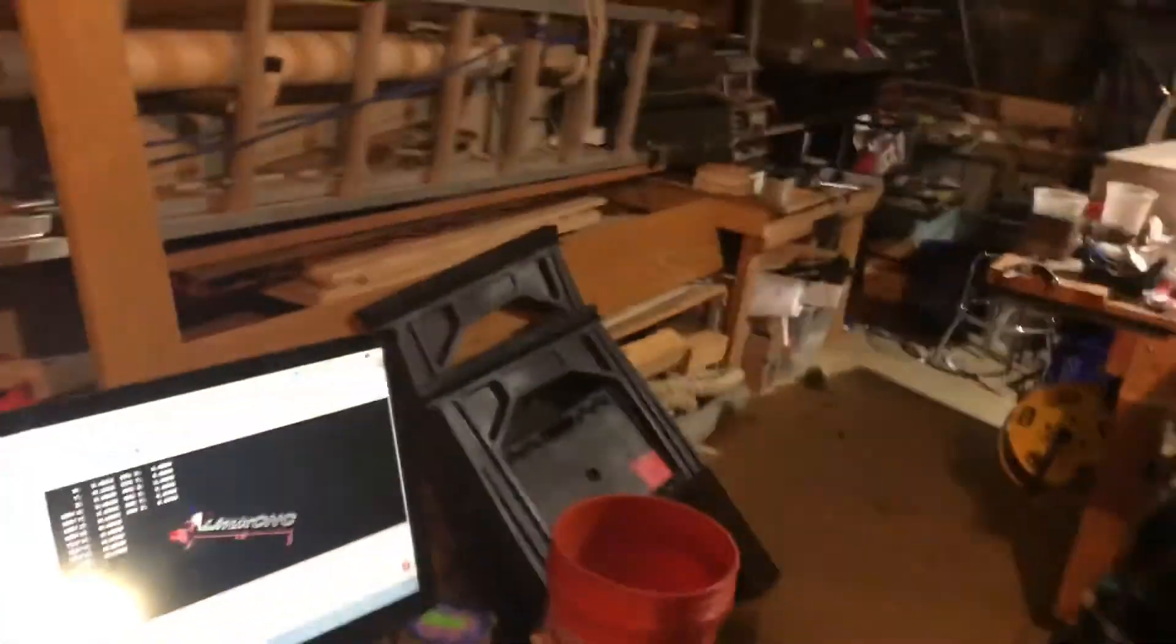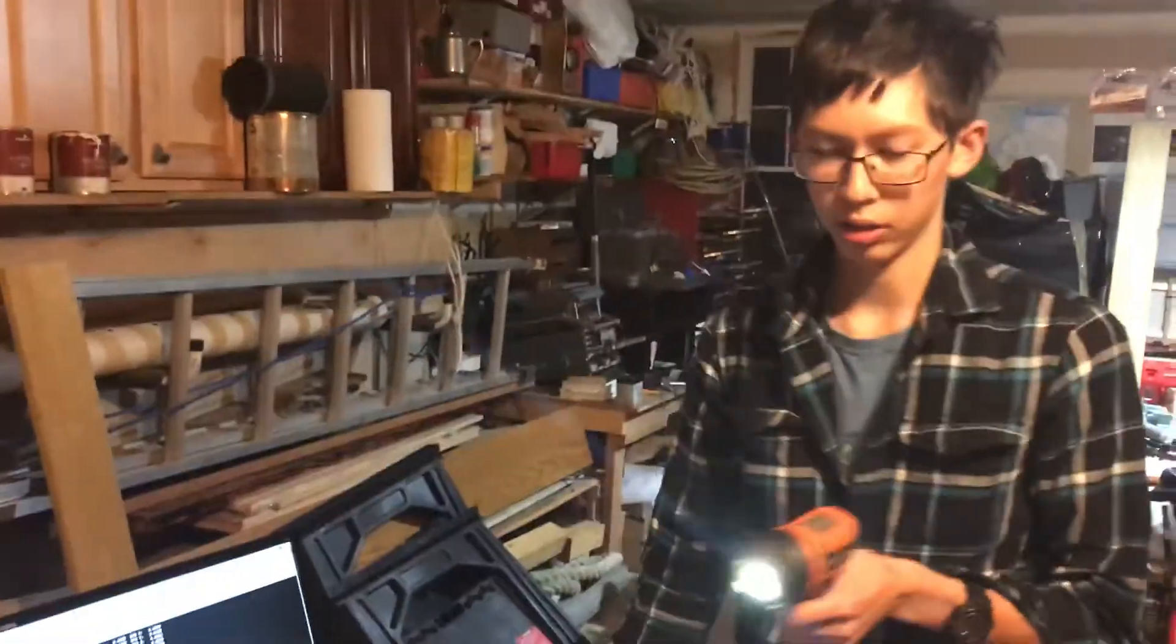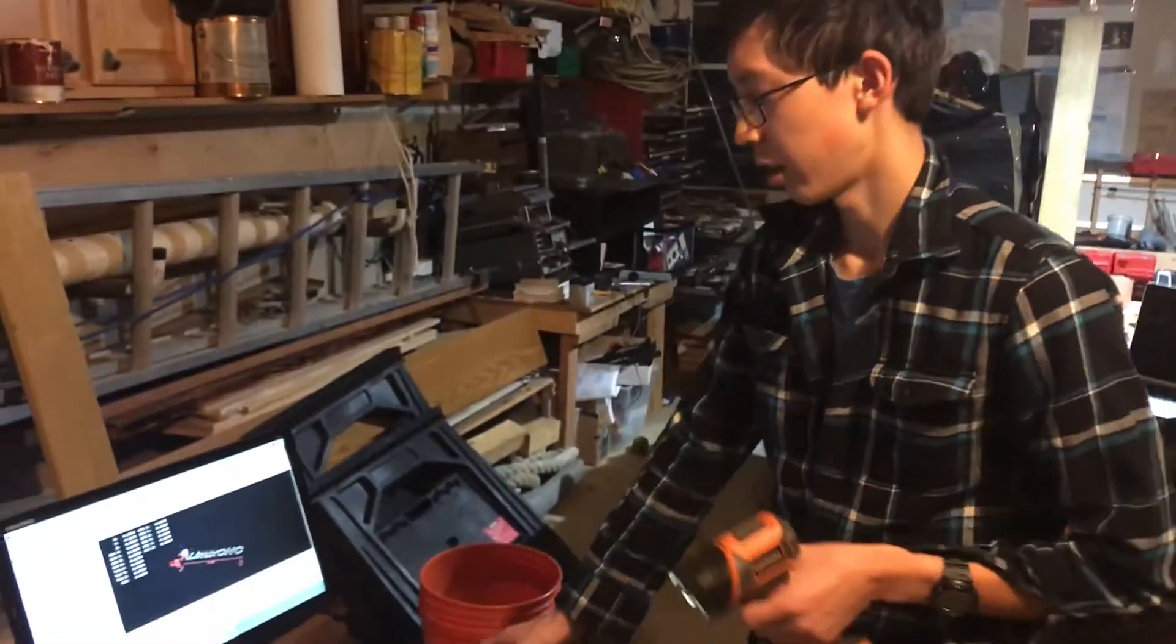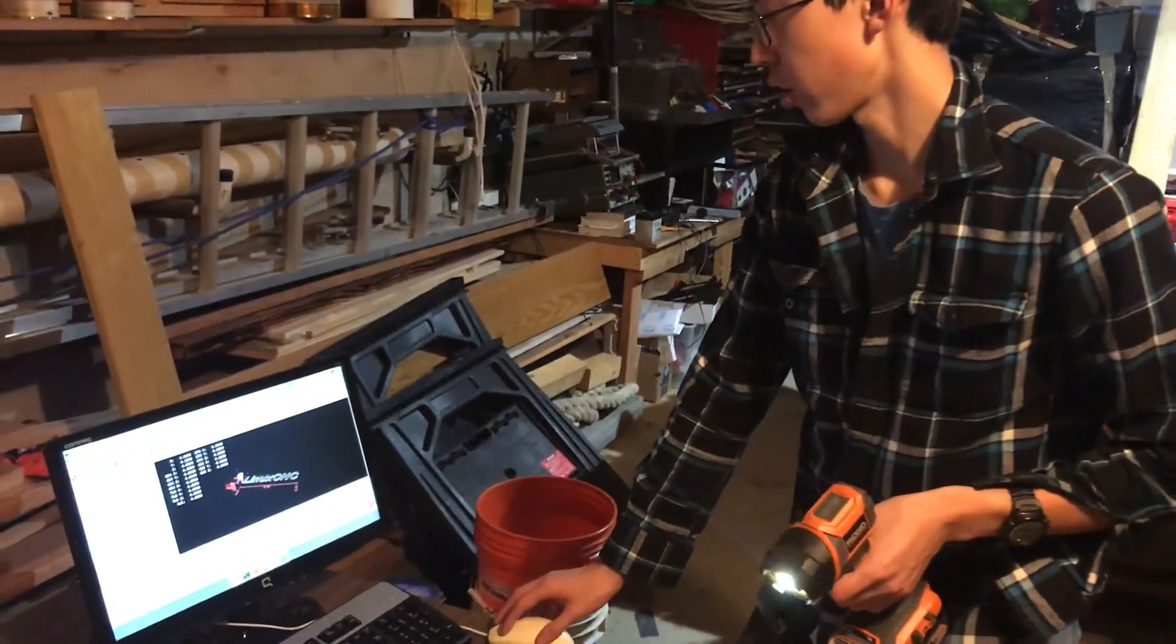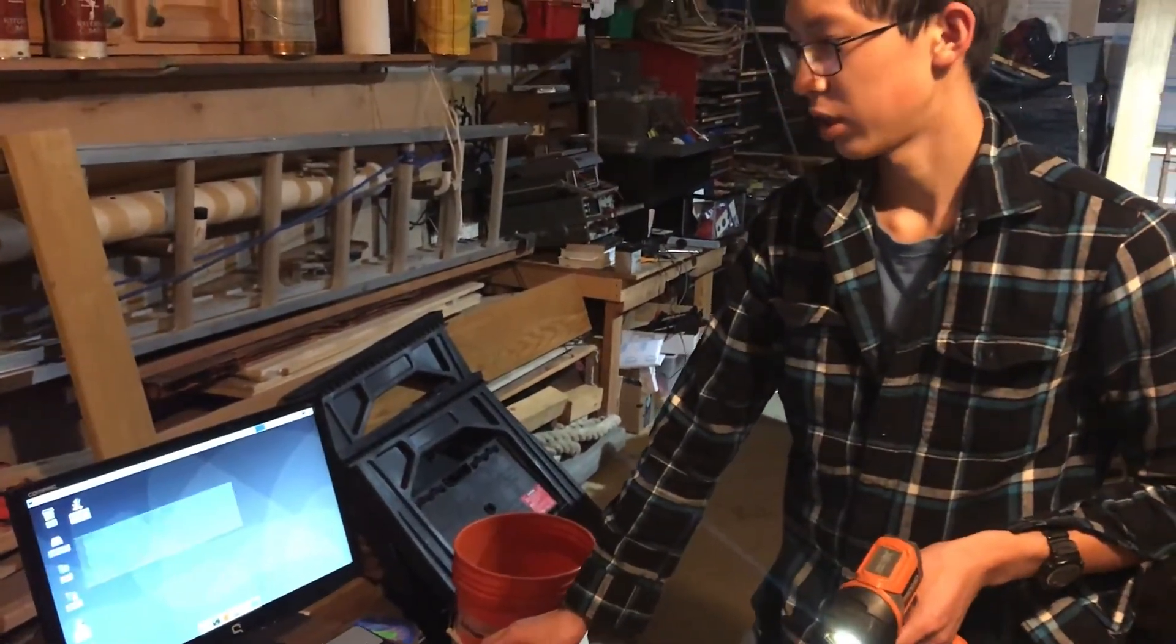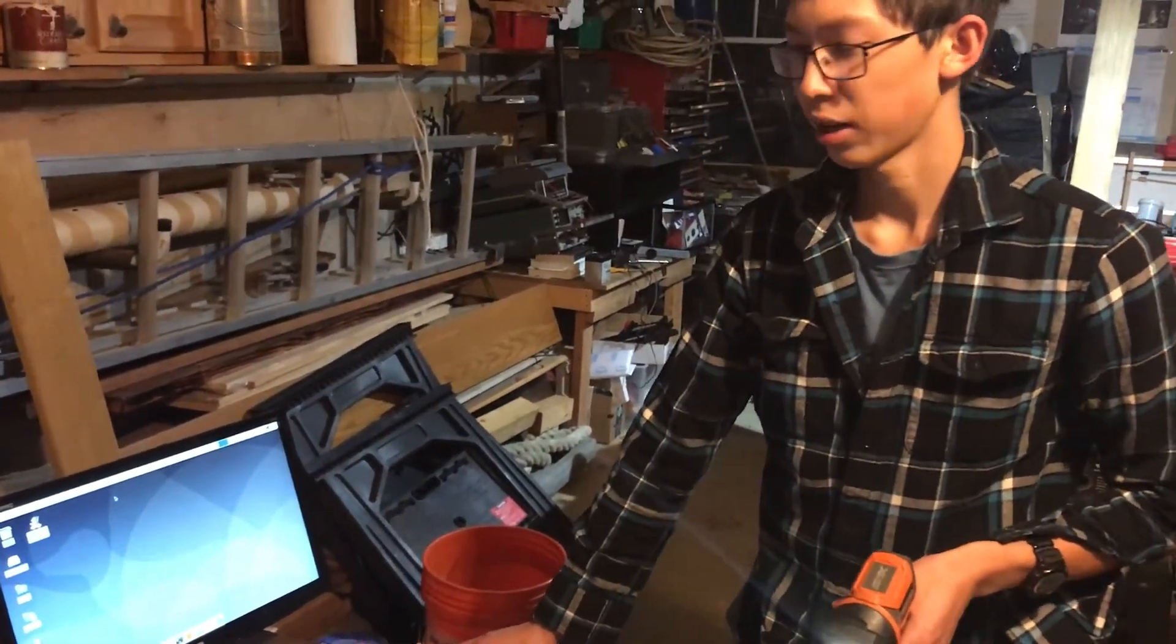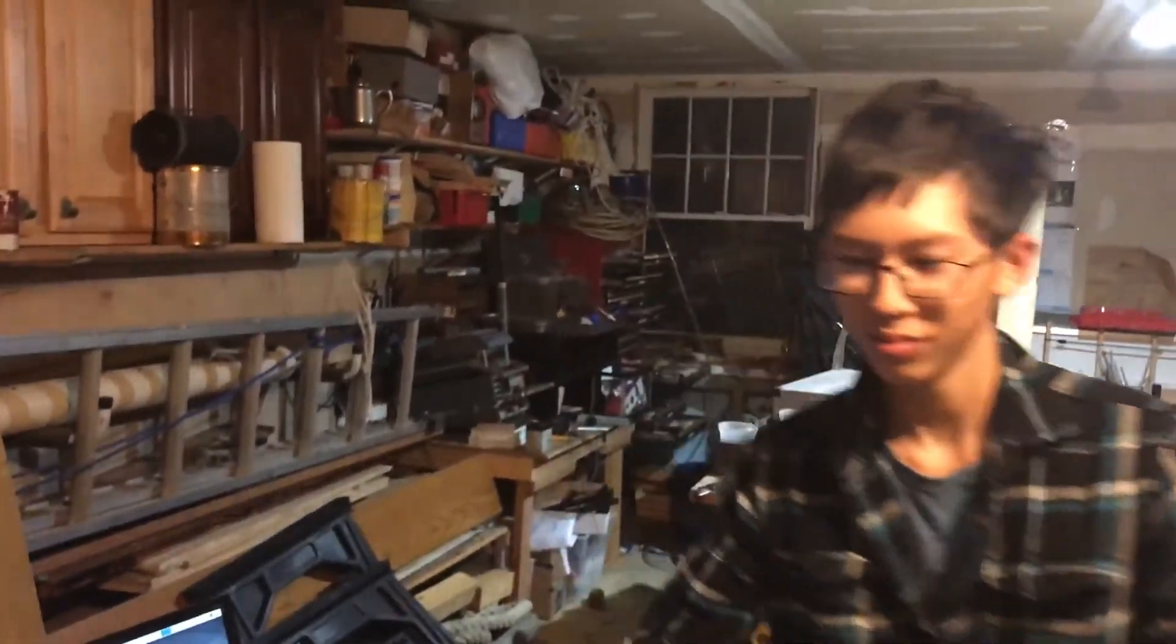So hopefully that helps out with the Linux CNC just getting it set up. Like I said, there's no instructions on the web. It's pretty terrible, no documentation. So hopefully this helps out.